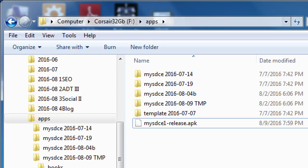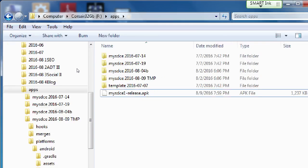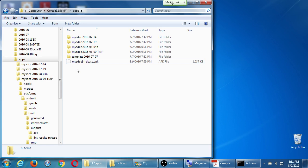I've got the final version of my APK file. In order to get this to people, if we look at the developer.android.com portal, we've got Design, Develop, and Distribute. There's a whole section on the Distribute portion about how you get this to people.